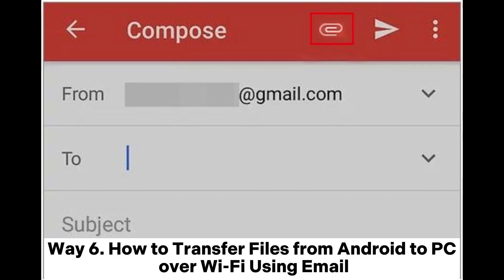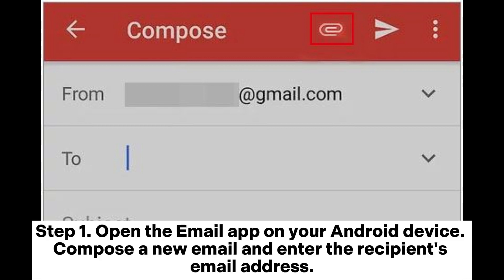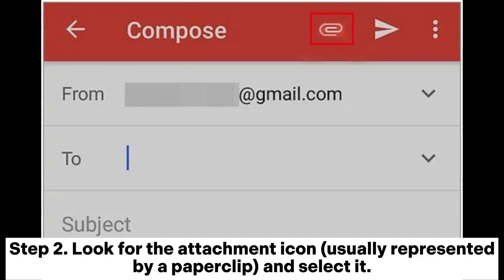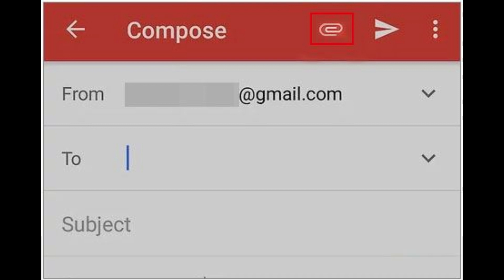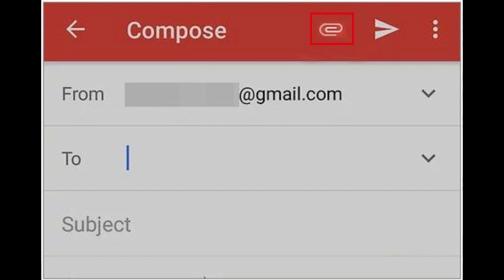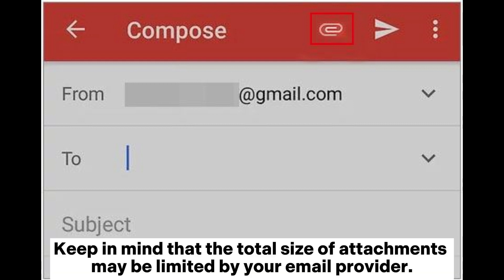Way 6: How to transfer files from Android to PC over Wi-Fi using email. Step 1: Open the email app on your Android device. Compose a new email and enter the recipient's email address — in this case, the email address you use on your PC. Step 2: Look for the attachment icon, usually represented by a paperclip, and select it. Choose the files you want to transfer from your Android device to your PC. Keep in mind that the total size of attachments may be limited by your email provider.